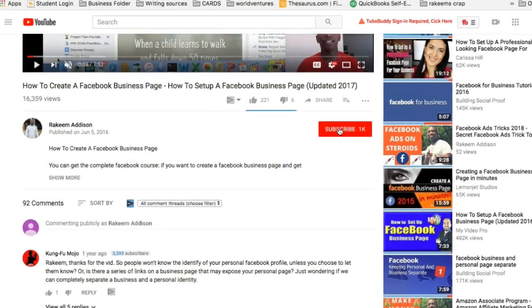My name is Rakim Madison, and if you haven't yet subscribed to the channel, go ahead and smash that subscribe button. Also tick that bell icon if you want to learn how to build a long sustainable business that will give you the freedom you deserve.